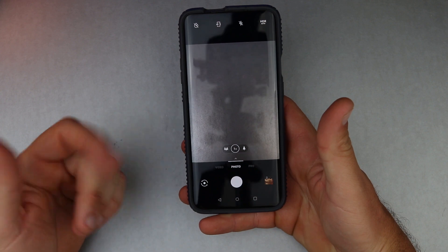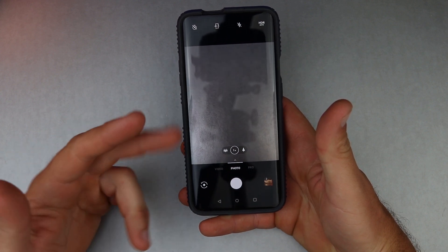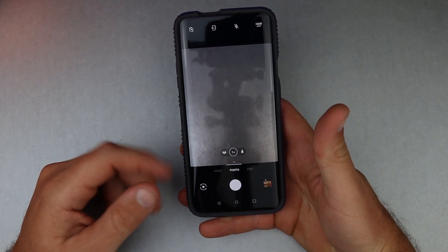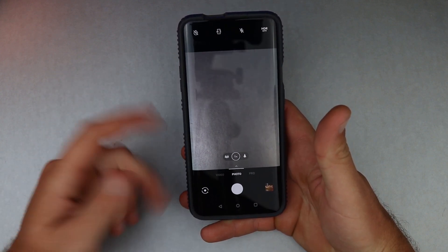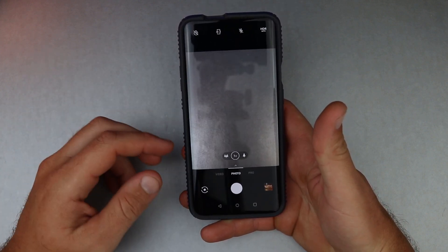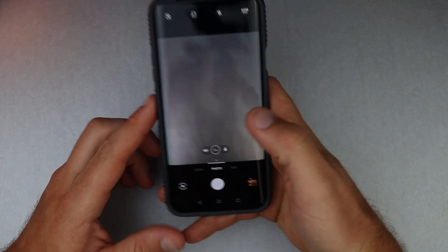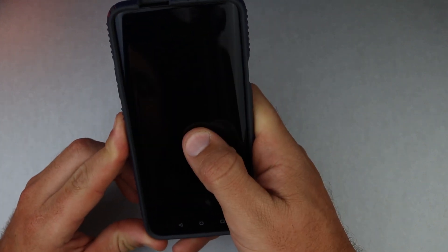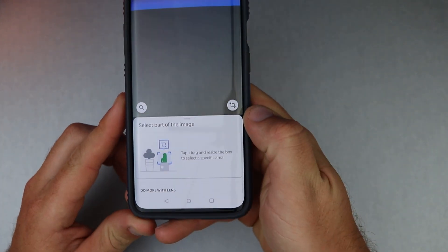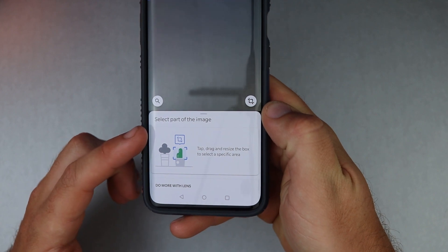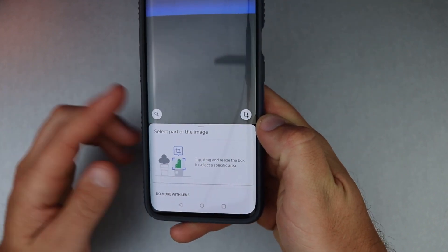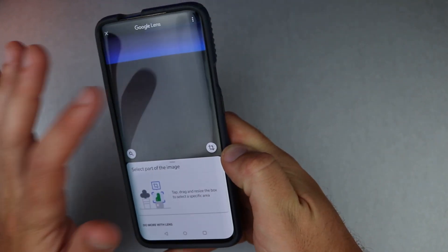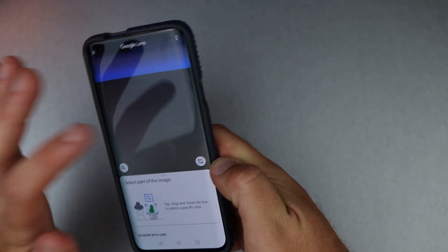I thought maybe it wasn't incorporated into the camera app on the OnePlus 7 Pro, but it is. It's as simple as a press and hold on the screen — it brings up Google Lens and you can tap to pick which part of the frame you want to scan.